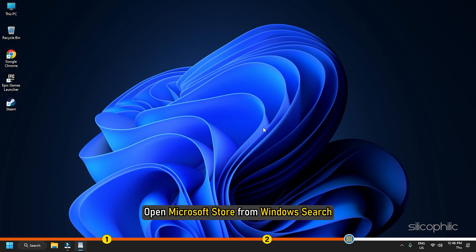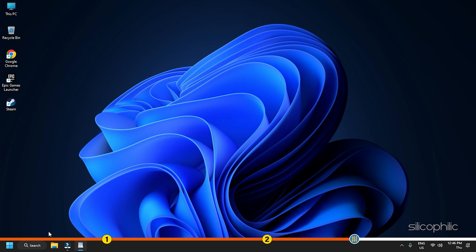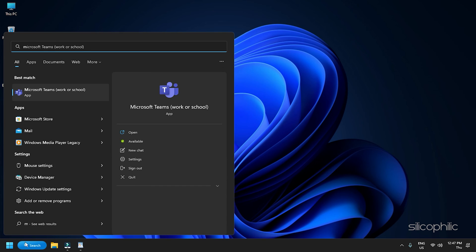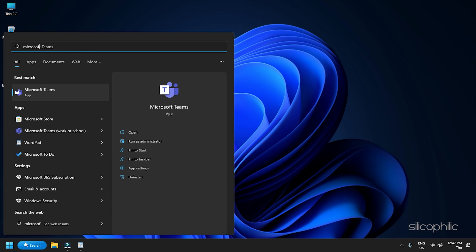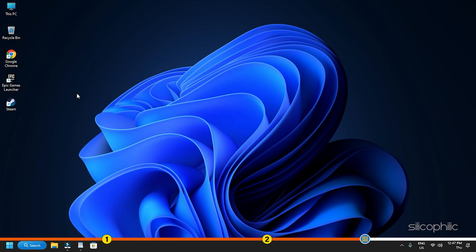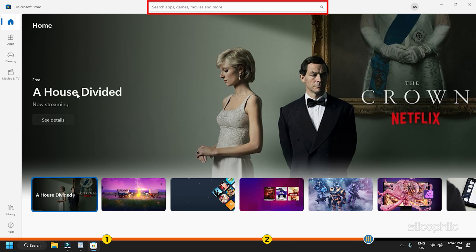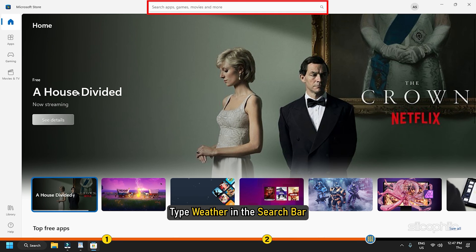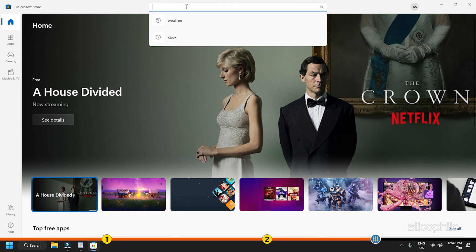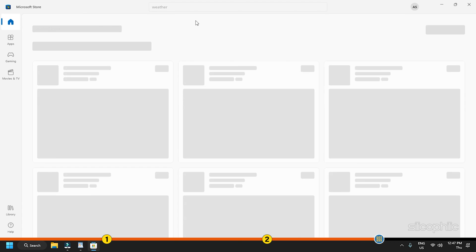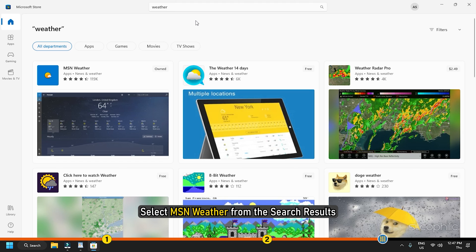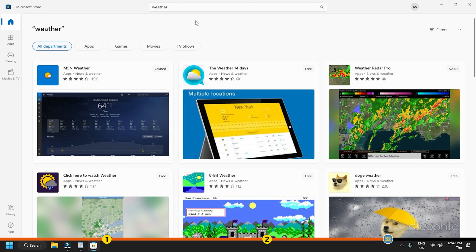Open Microsoft Store from Windows Search. Type weather in the search bar and select MSN Weather from the search results.